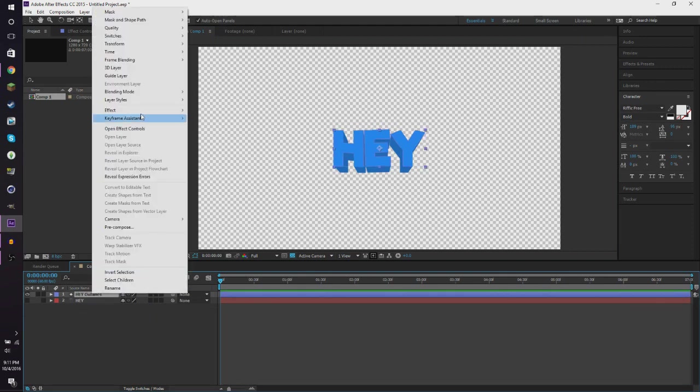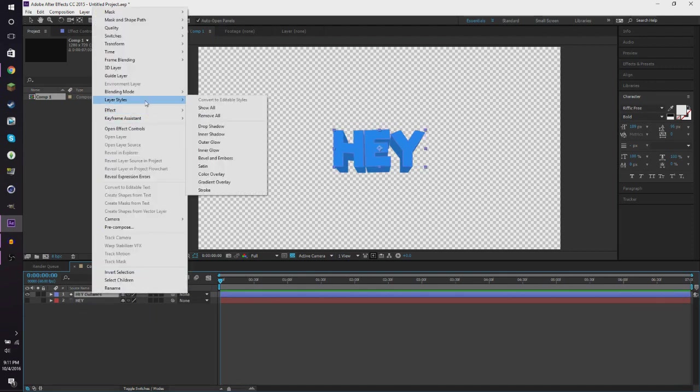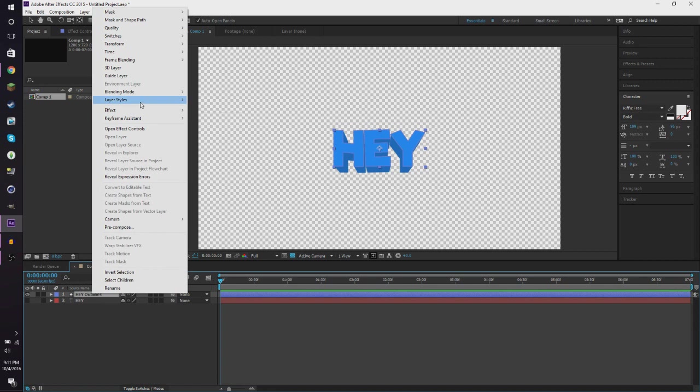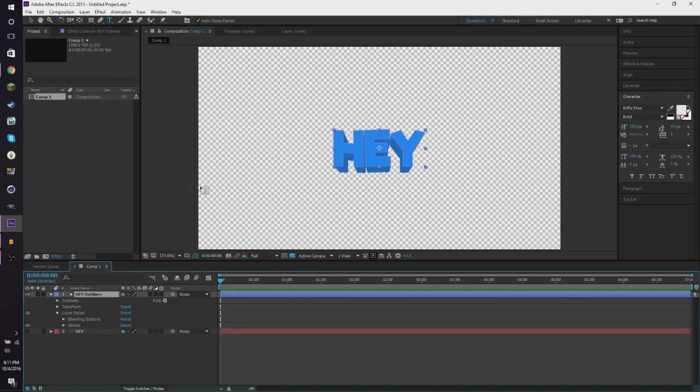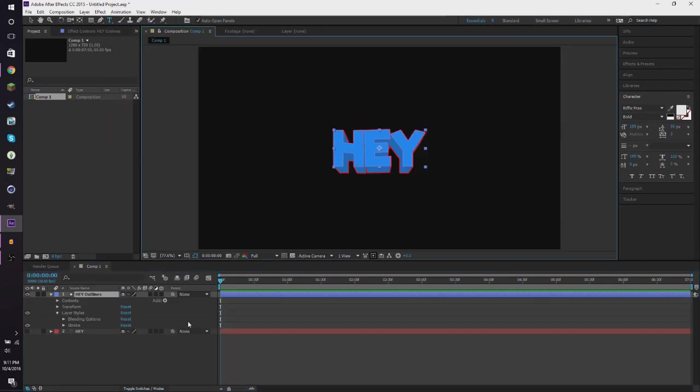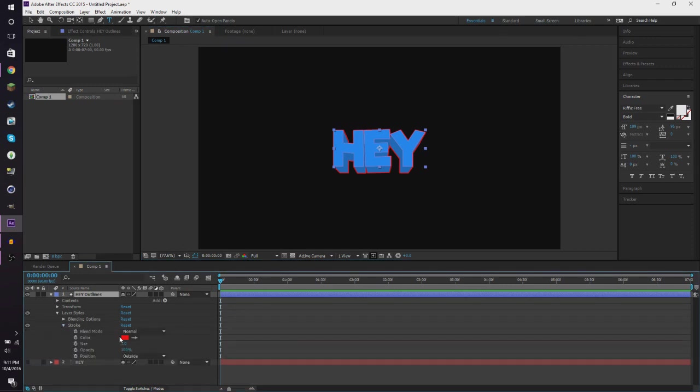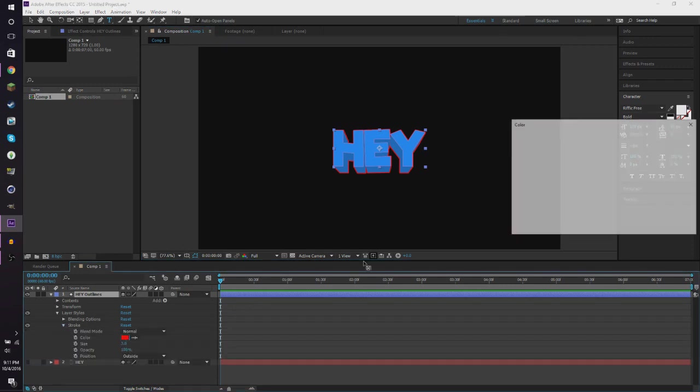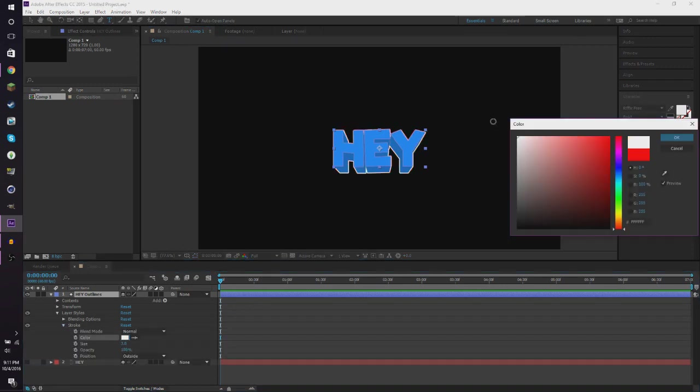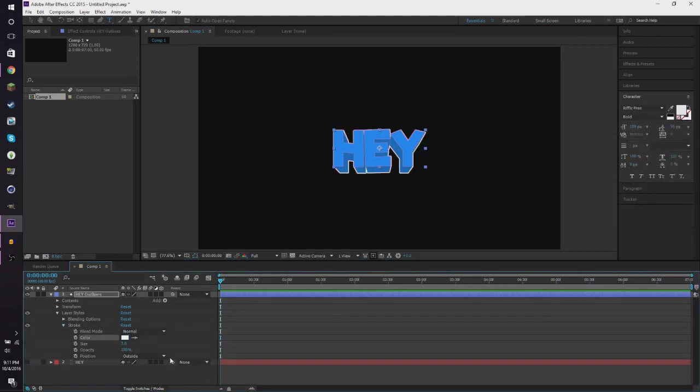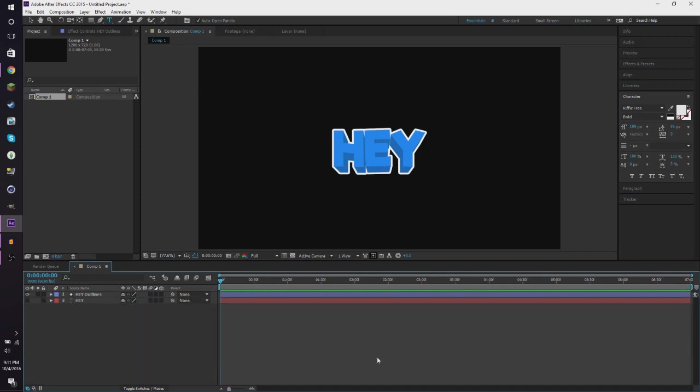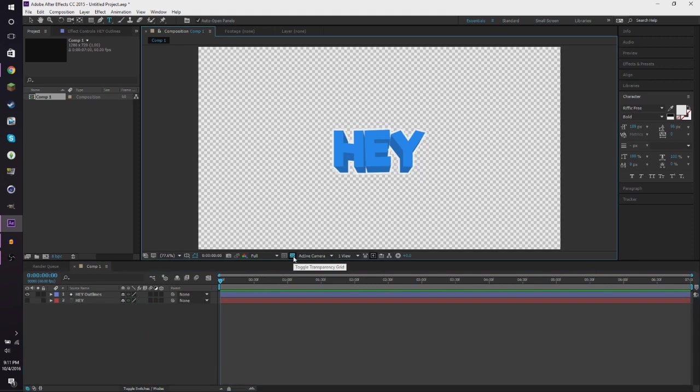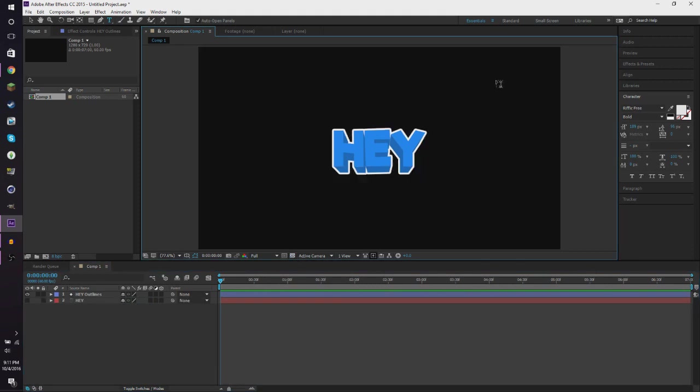So what you want to do is you want to right click and click layer styles and you want to add a stroke. Let's make this back to black so we can see, and you want to make the stroke to a nice white color. And then we're going to up the stroke size to be around there. So now we've got this nice text with a white background.